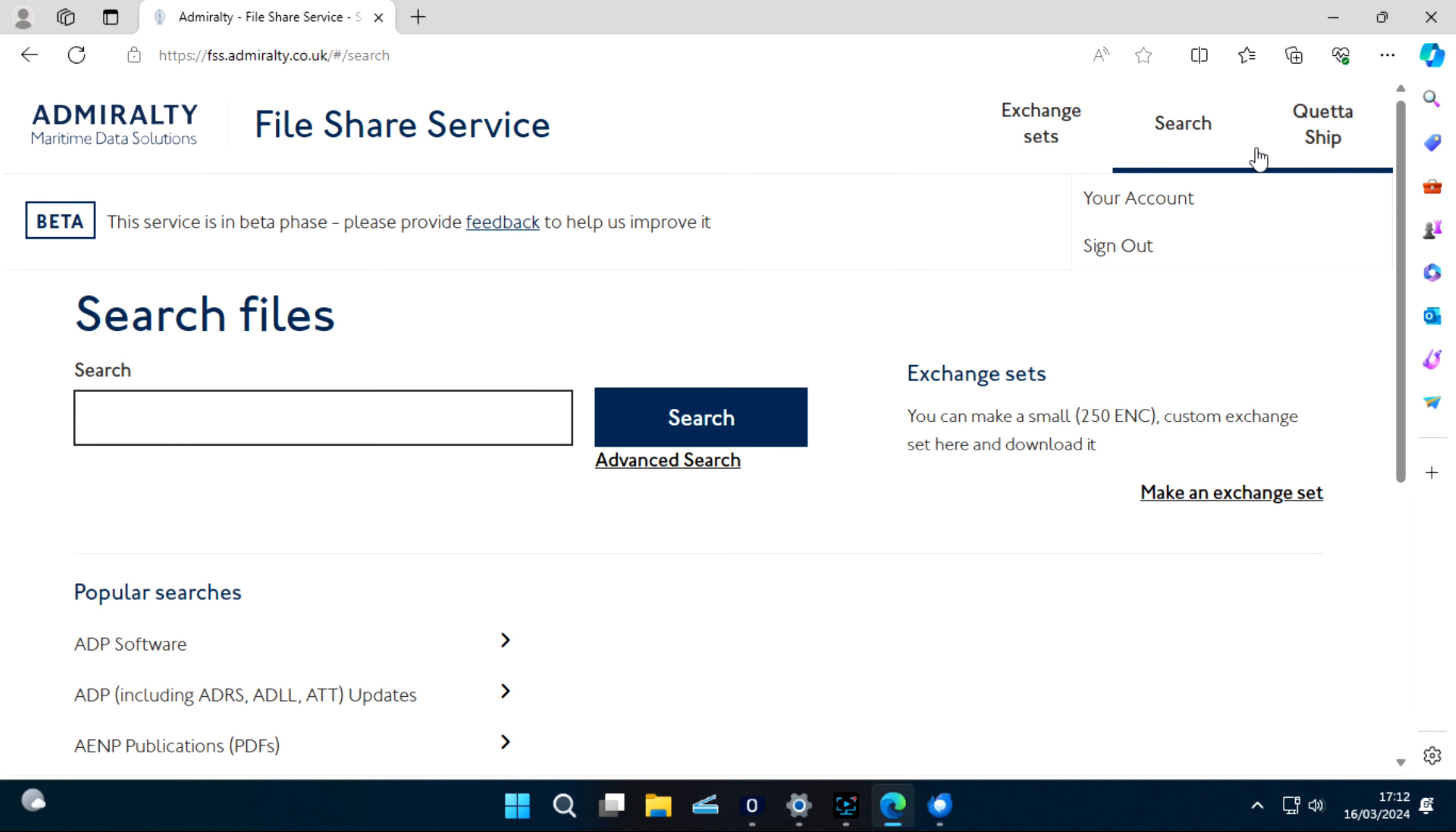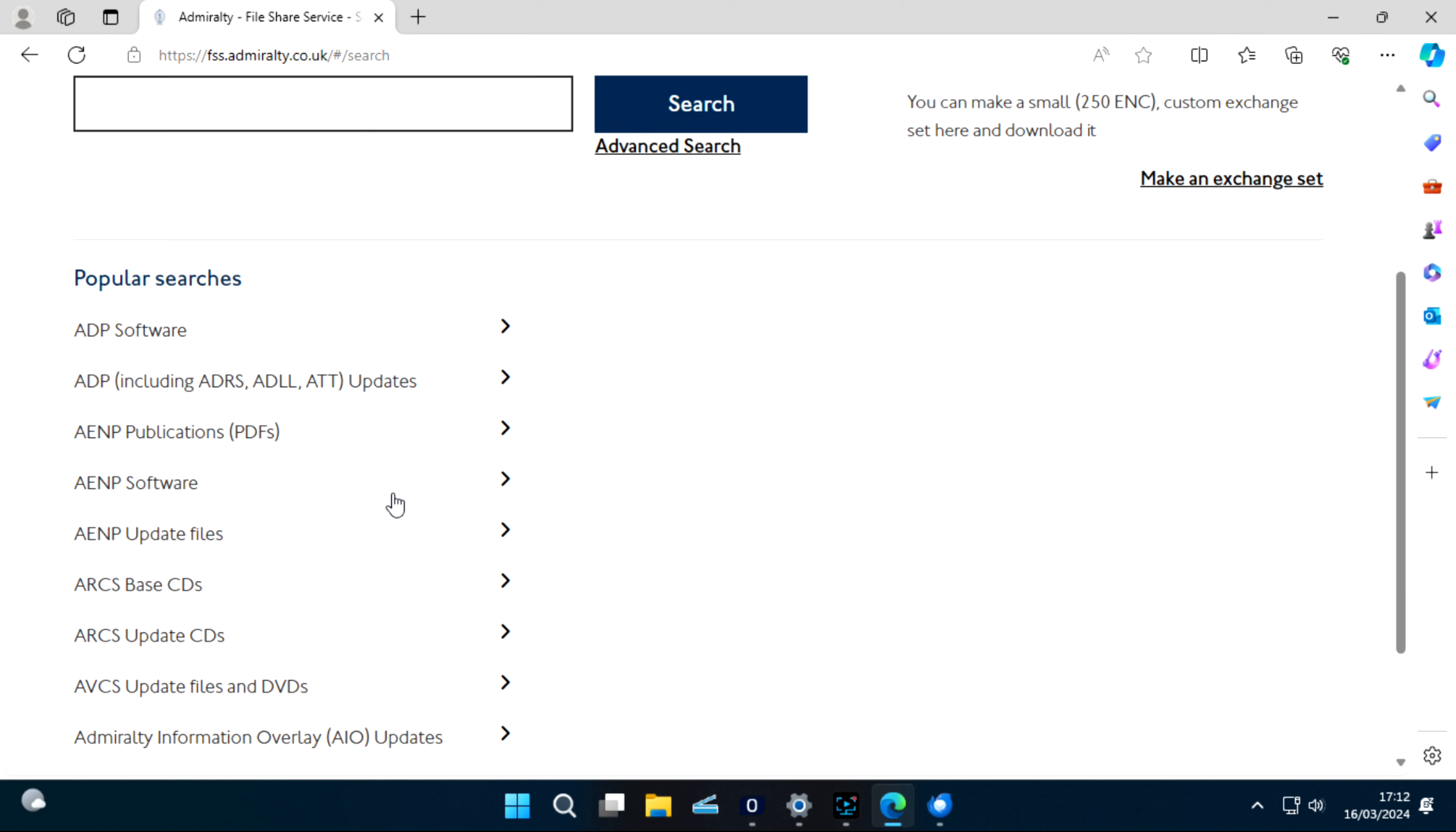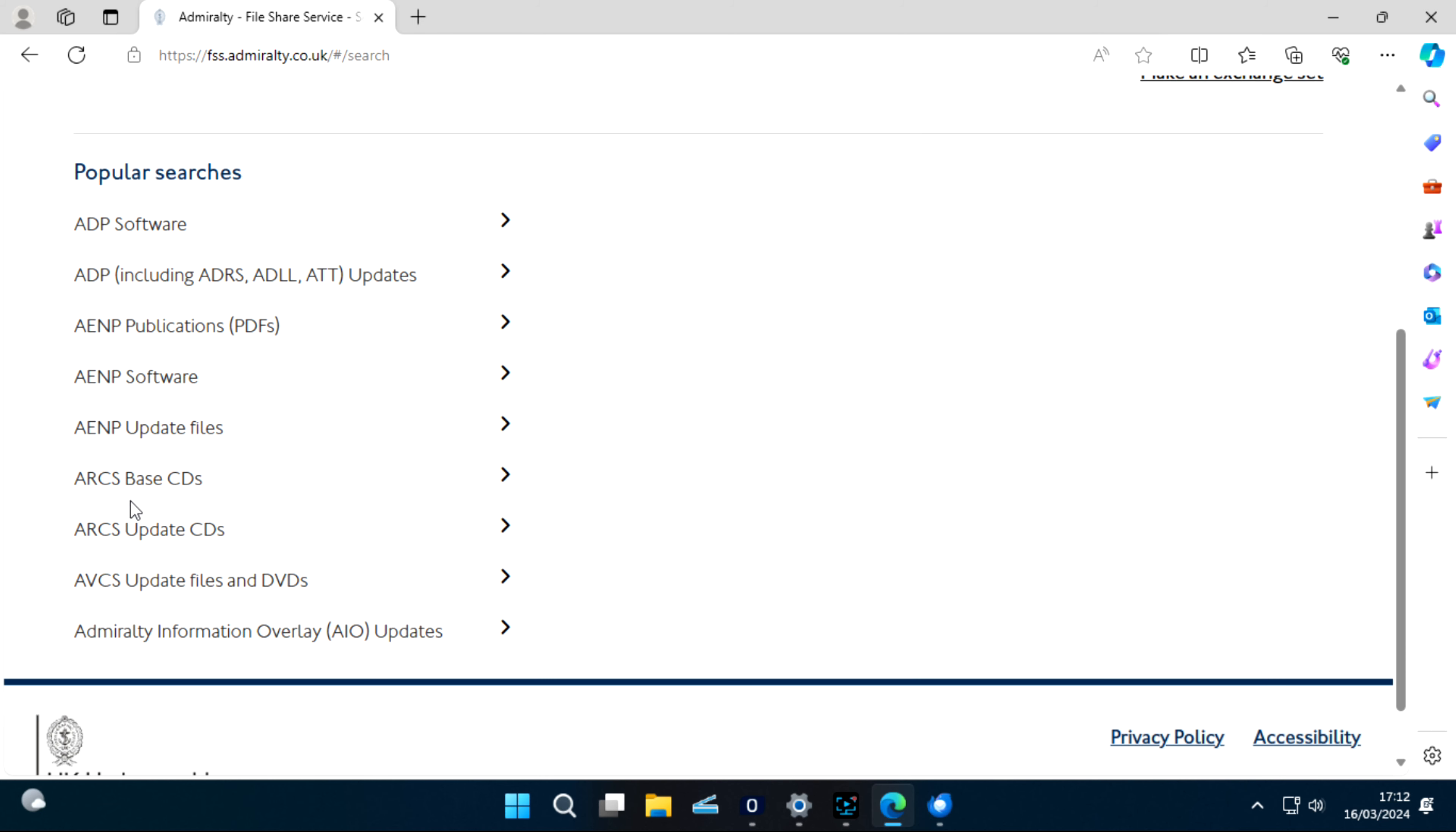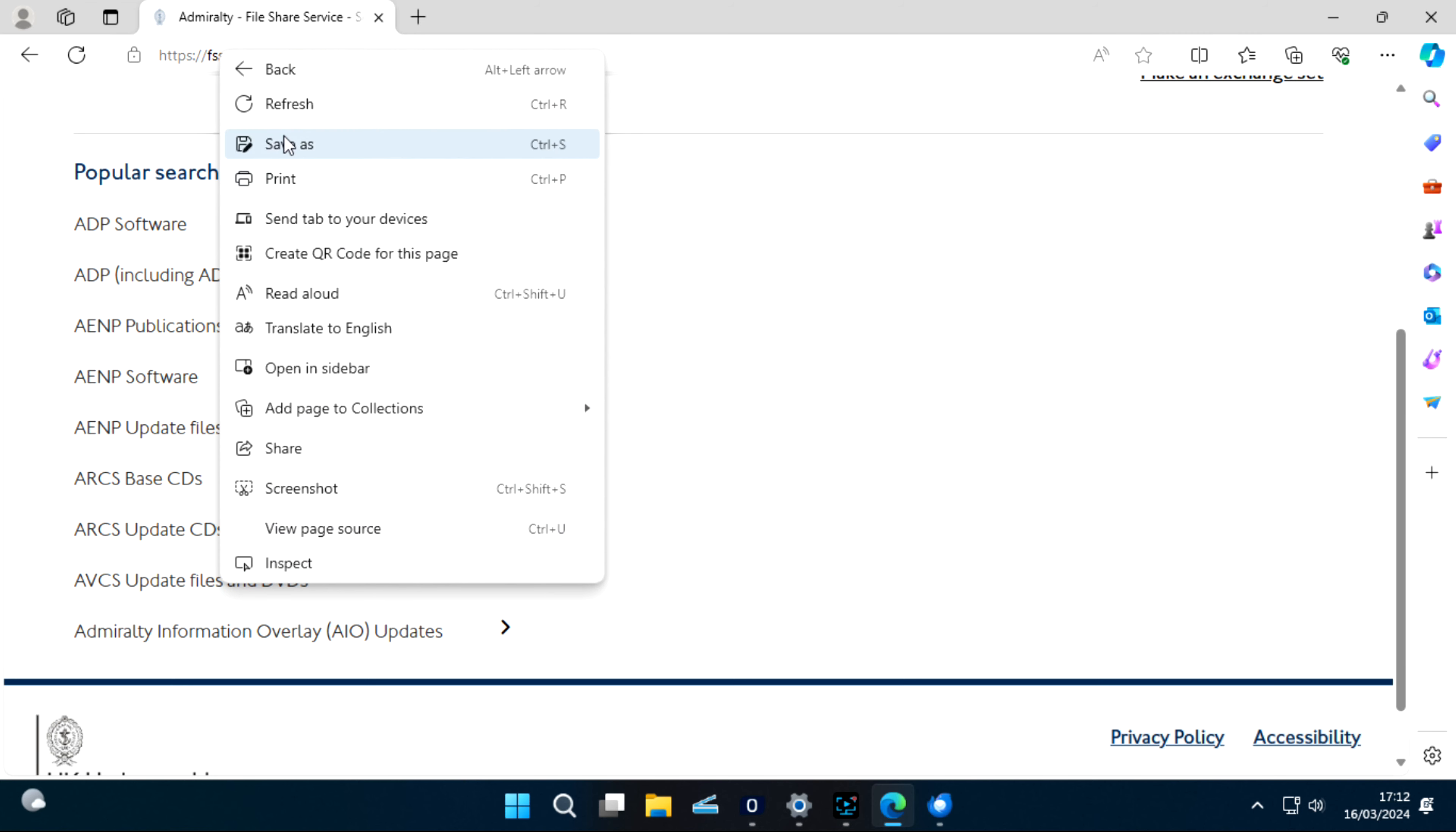Now your account is created. You have signed in to your account. Now you will see Popular Searches here. You can see ADP Software, ADP Updates, All Updates, AENP in PDF, AENP Software, AENP Update Files. Our concern is here: AVCS Updates and DVDs. So if you want to download the base DVDs, there will be two DVDs you can click here.